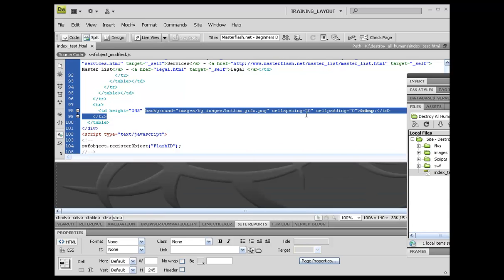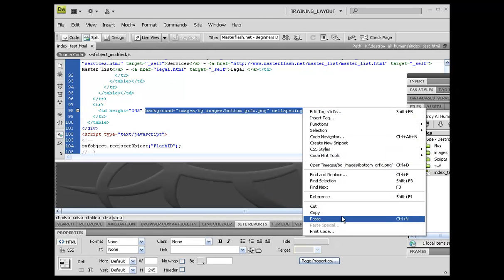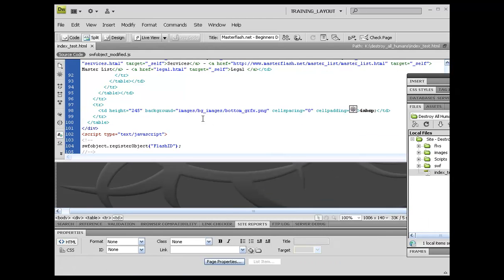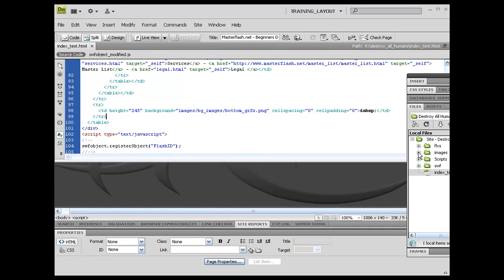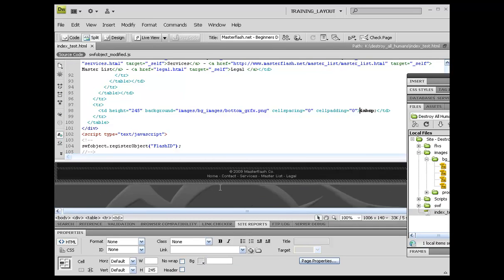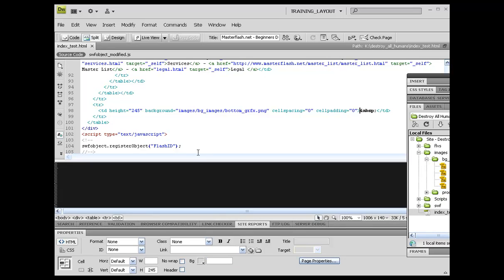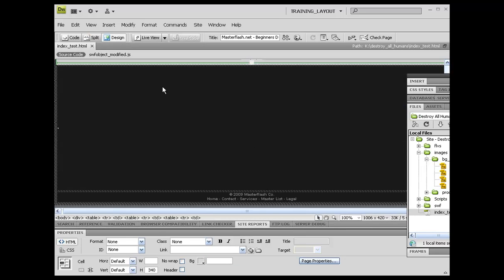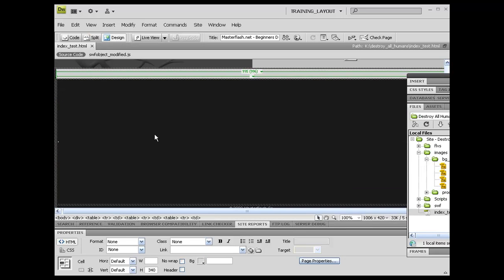I'm just going to right click on here and copy this. And also I'm going to go ahead and drop down my images, the BG images.